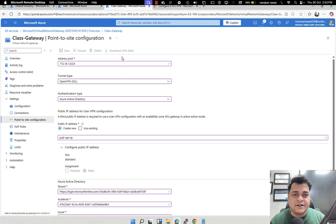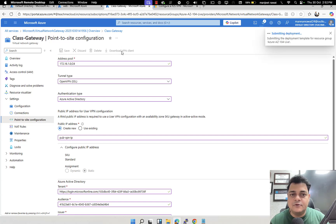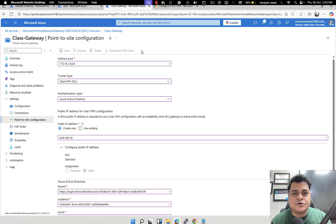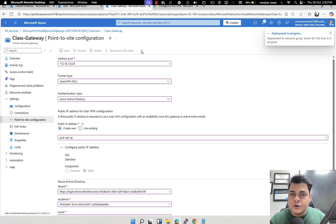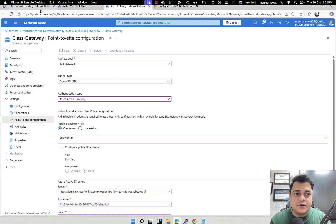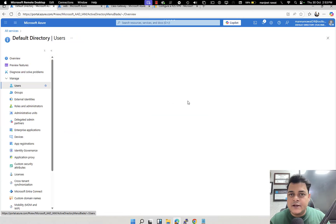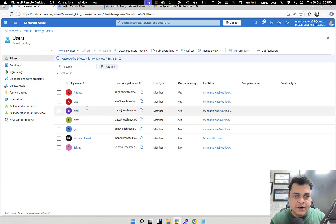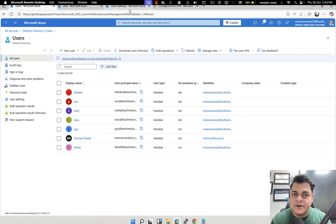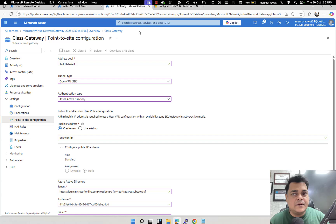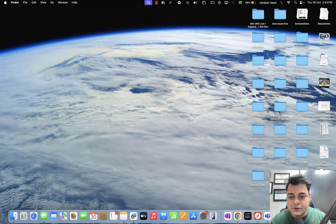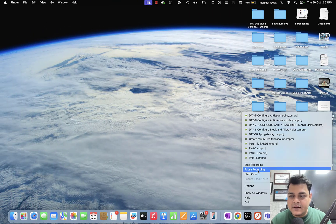Once the configuration is saved, you'll have the option to download the VPN client. Install it on your on-premises machine, double-click to connect, and it will prompt you for a user ID and password. Use any user that you've created in Azure Active Directory. In our Azure AD tenant we have multiple users — AWS, Clark, Class, Telnet, GCP, Alibaba — select any user, provide the credentials, and you'll get connected. I'll pause and resume once the connection is established.